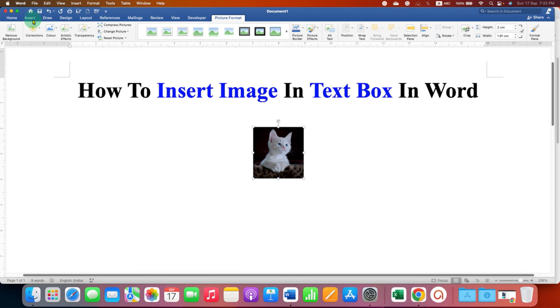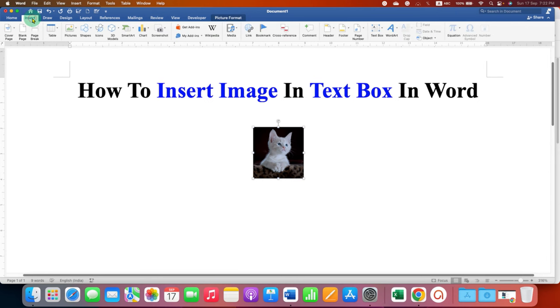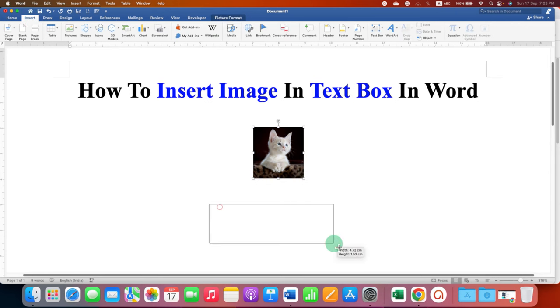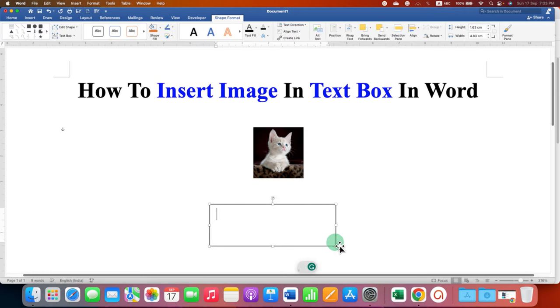Now go to the Insert tab and click on Text Box. Draw the text box to the size you want.